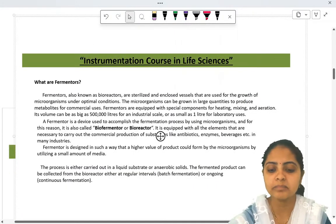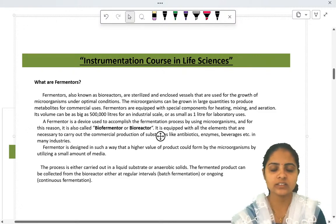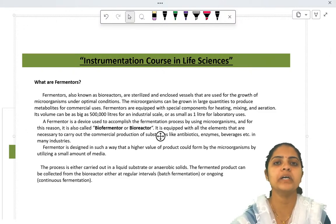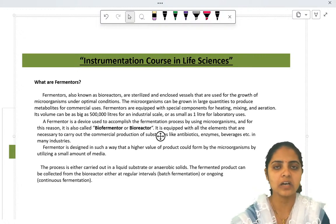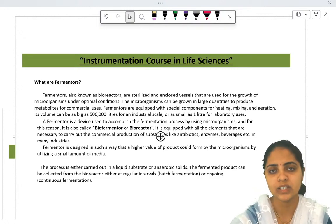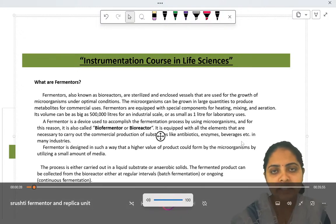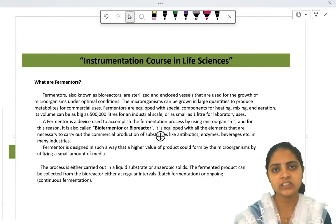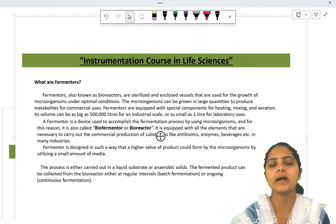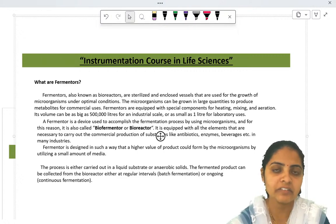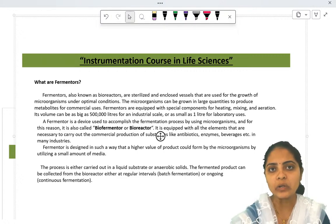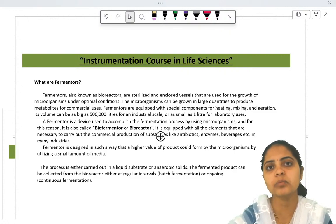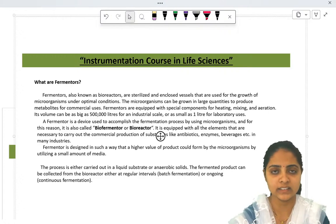A fermenter is also known as a bioreactor. It is a sterilized enclosed vessel which is used for the production of a particular product. These products are formed by microorganisms. This reaction takes place in an enclosed vessel, and that's why it is called a bioreactor — reactions take place and the final product is formed with the help of microorganisms.